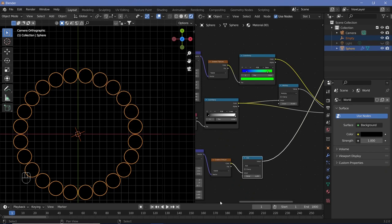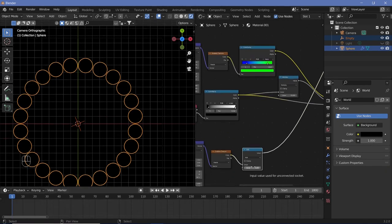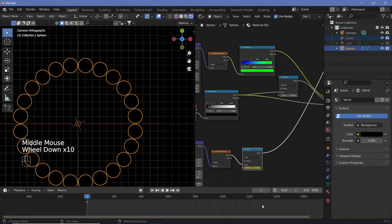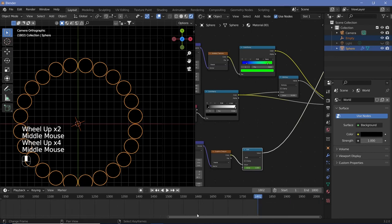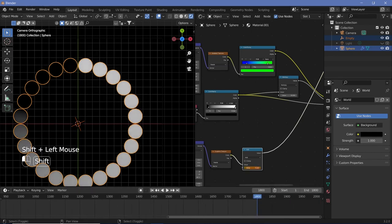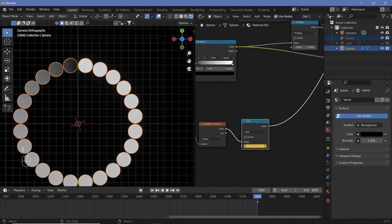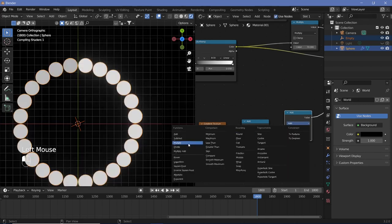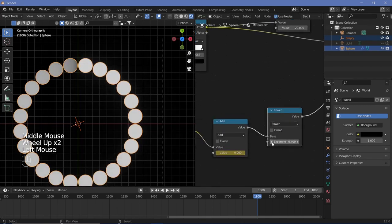Set the Add value to minus 1 initially so it's completely black, and set a keyframe at frame 1. Go to the last keyframe at frame 1800 and increase the value to 0 so the entire thing becomes white, then hit I. At zero there's still a gradient we don't want, so add another Math node switched from Add to Power, and lower the exponent to 0.1.